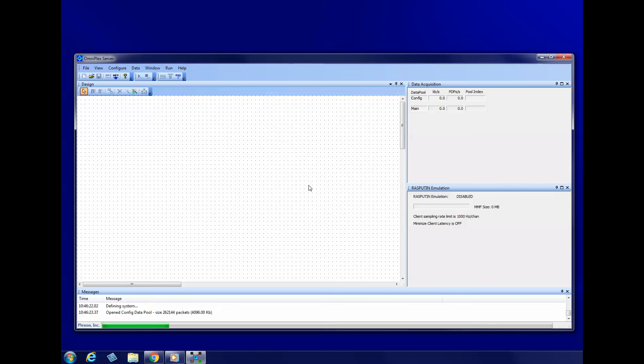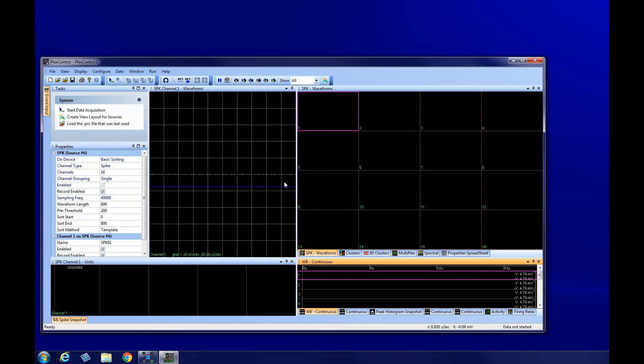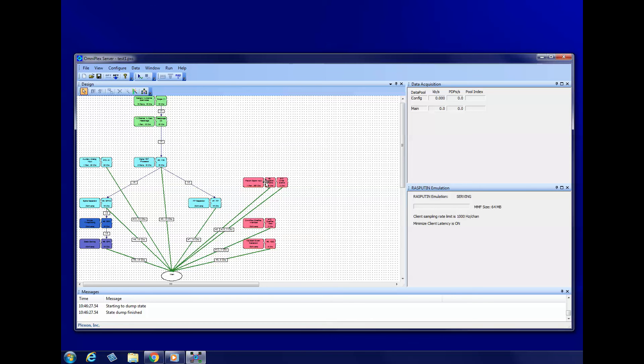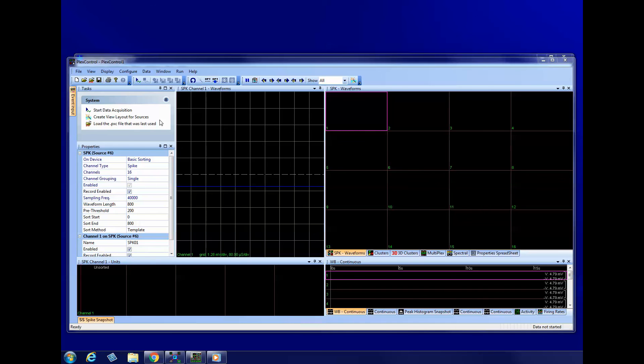If you like, you can start PlexControl and start data acquisition to verify that your new topology is working as intended. You can either start PlexControl from the desktop shortcut or by going to the Run menu in Server and selecting PlexControl. The main PlexControl window will appear. If the PlexControl window does not look similar to this one, click Create View Layout for Sources to restore it to a default view layout.